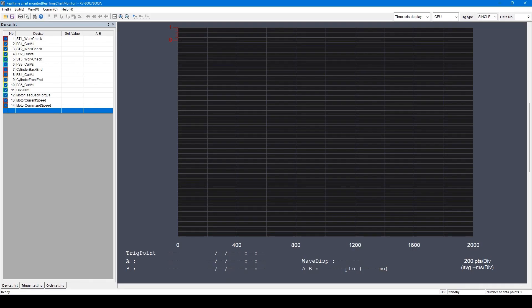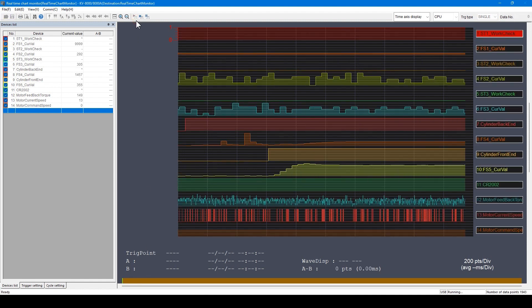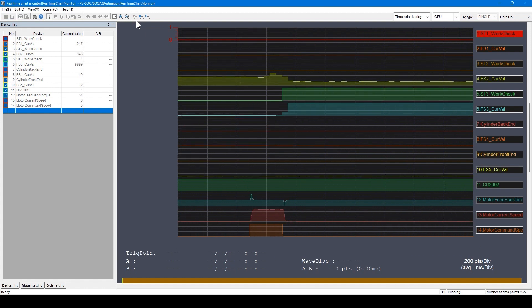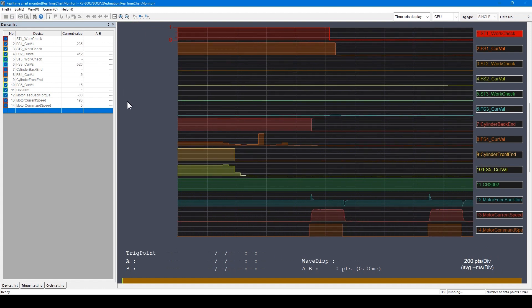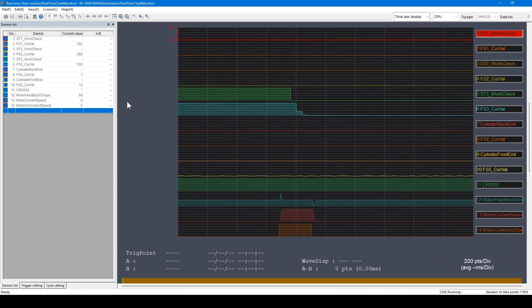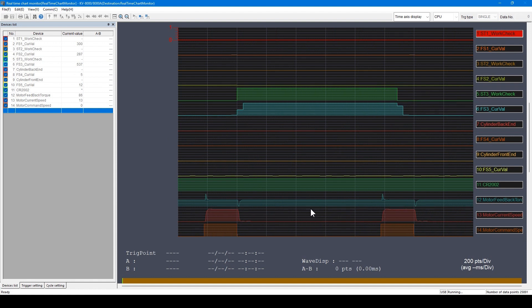Now let's see the waveform. Click the start tracing icon. You can see the bit on/off or the word values in the waveforms in real-time.